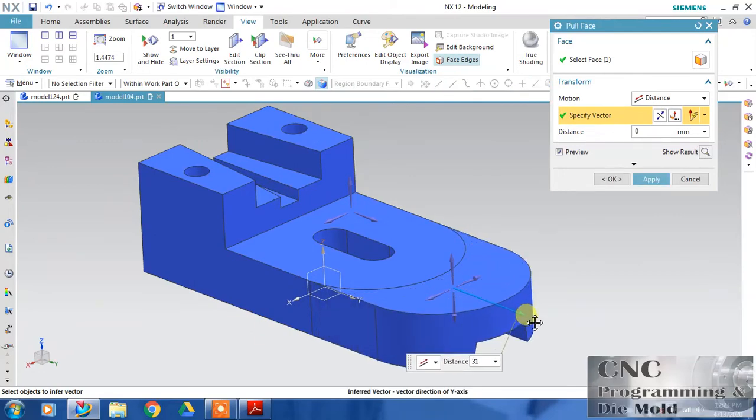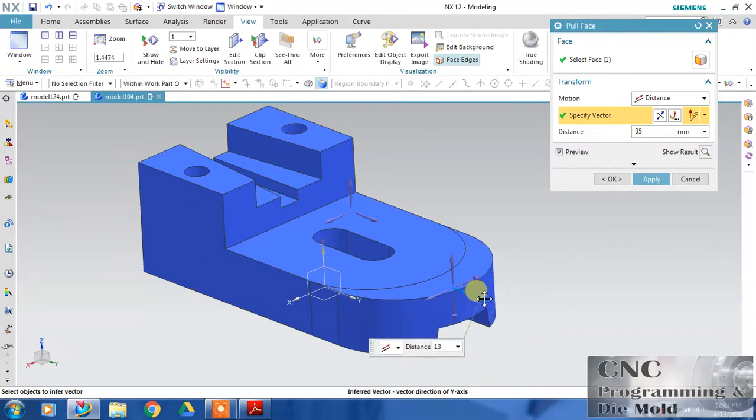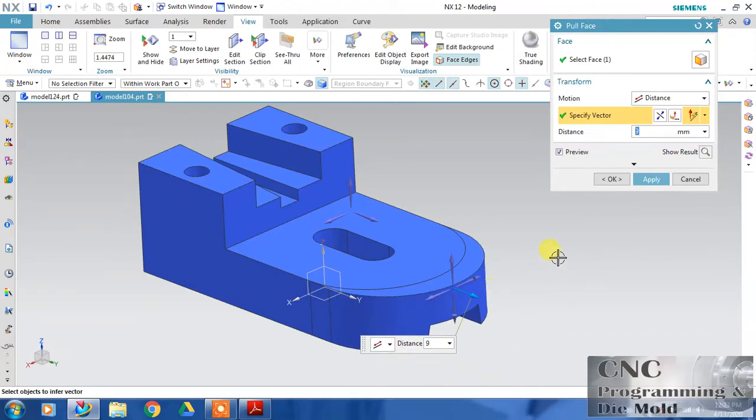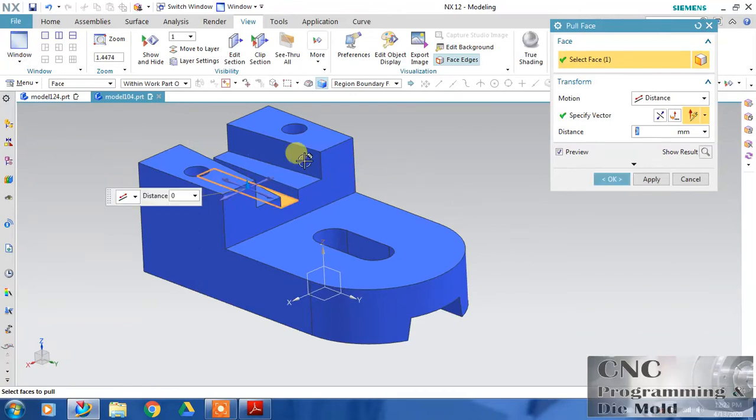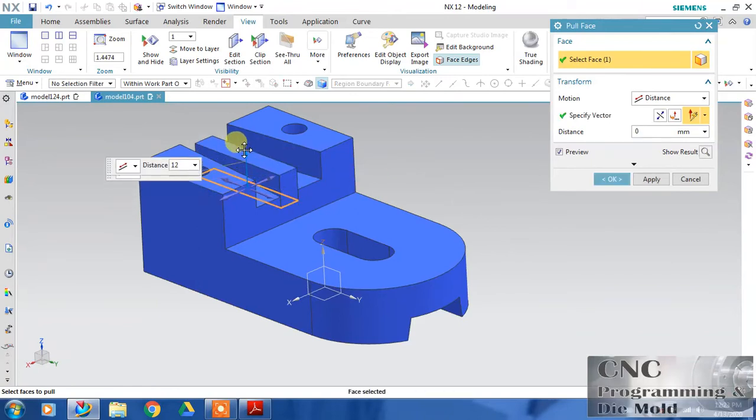It will pull. Or just reset - I want to pull this face linearly along a direction and it will pull.